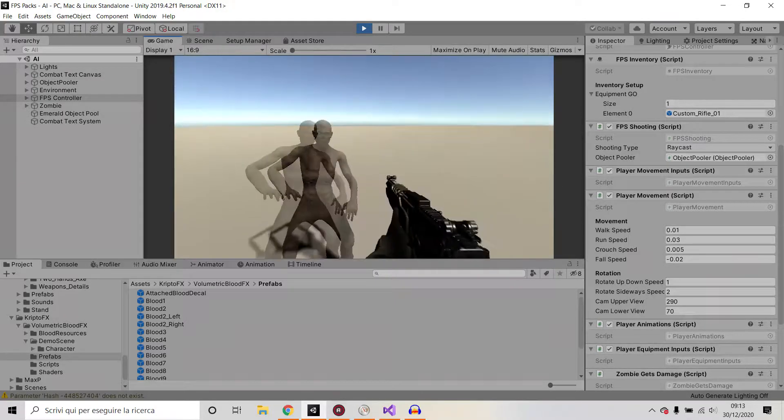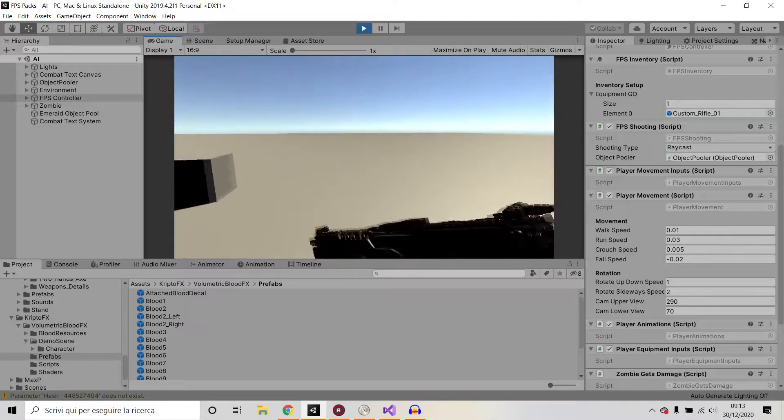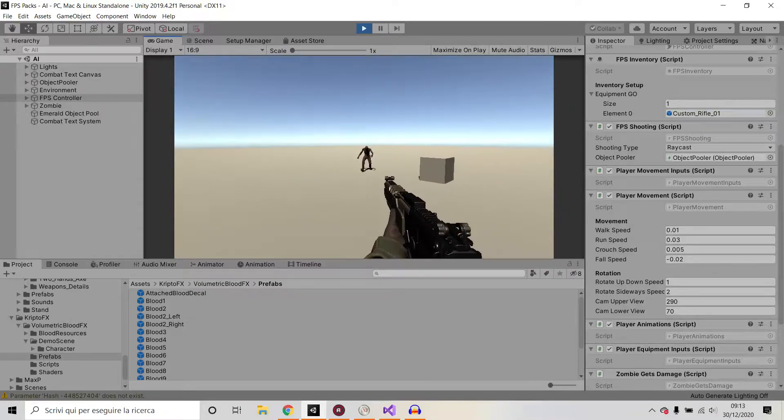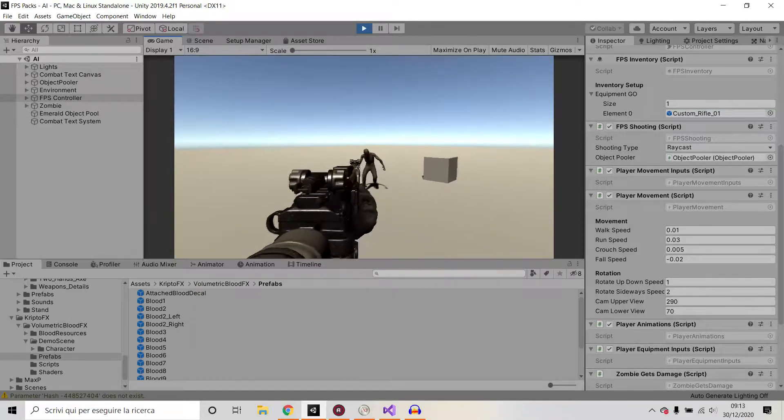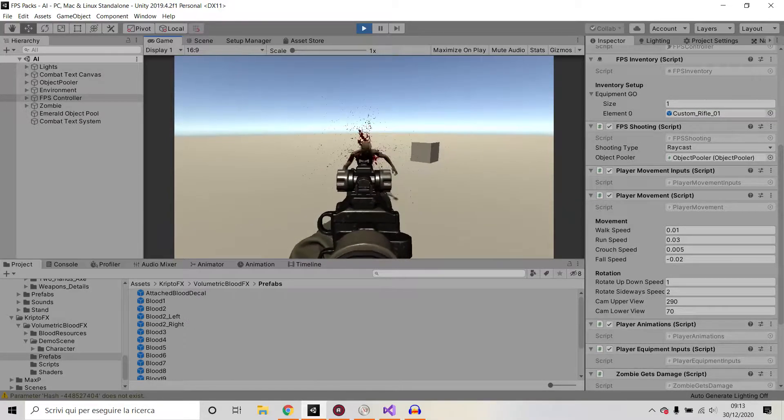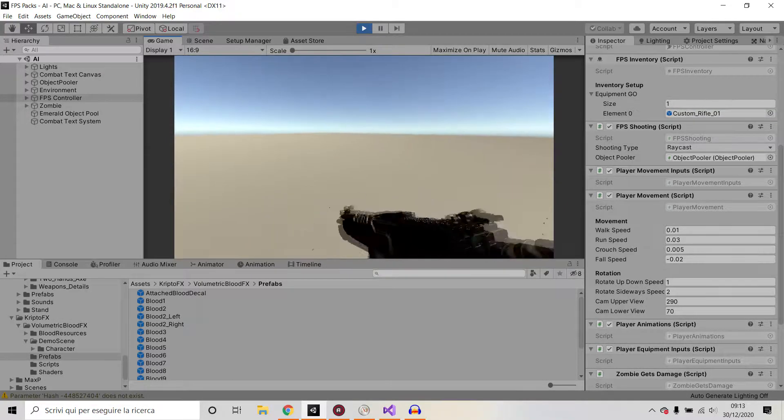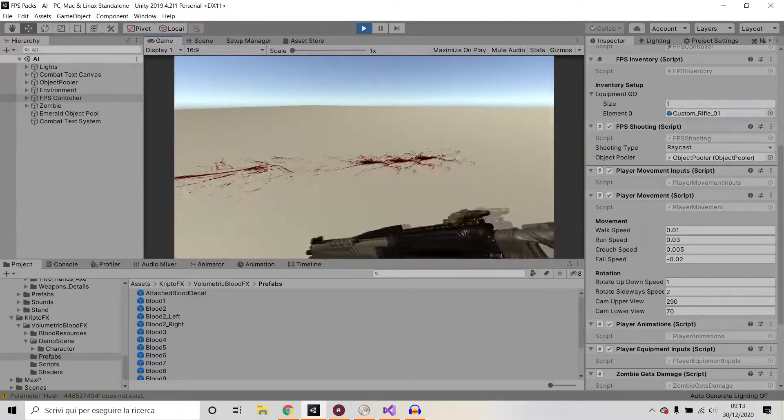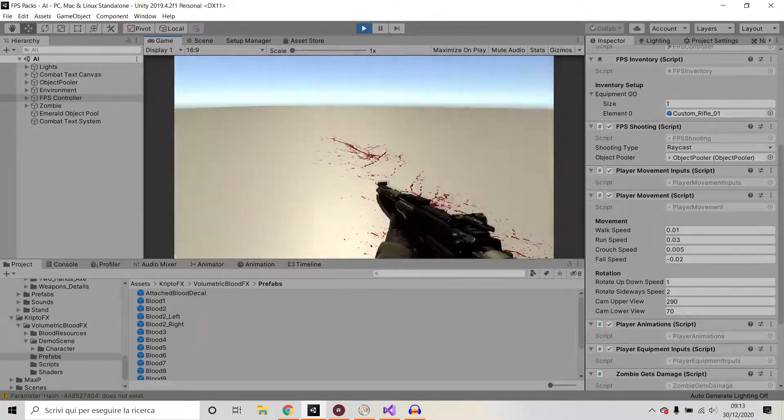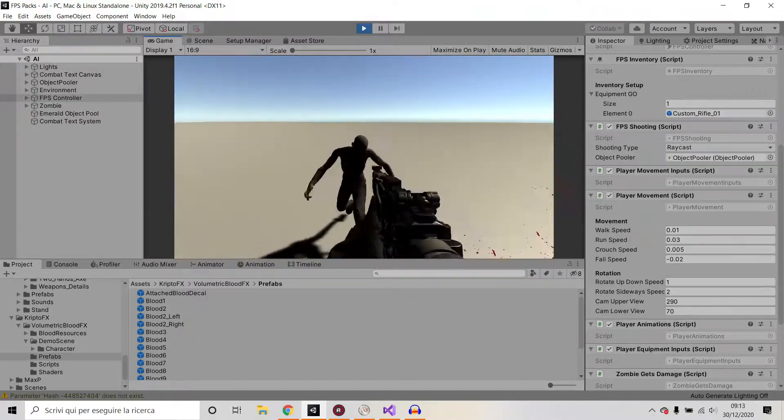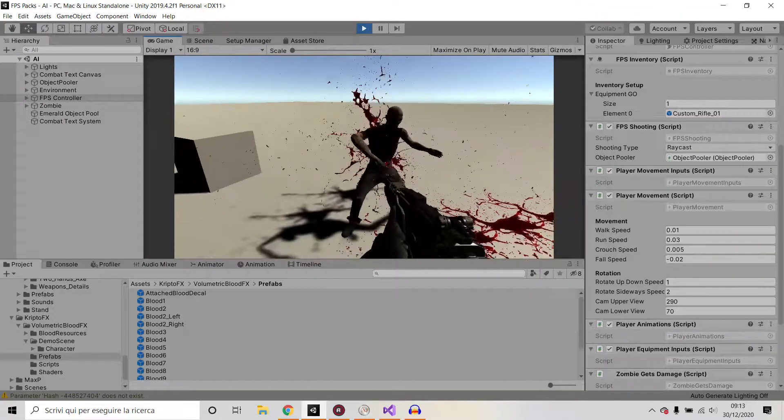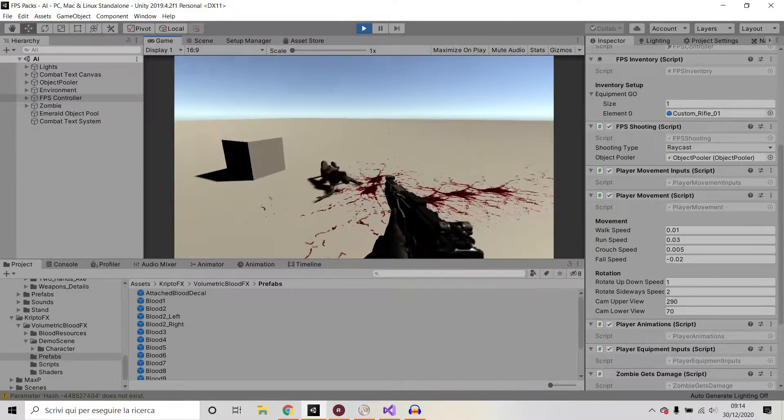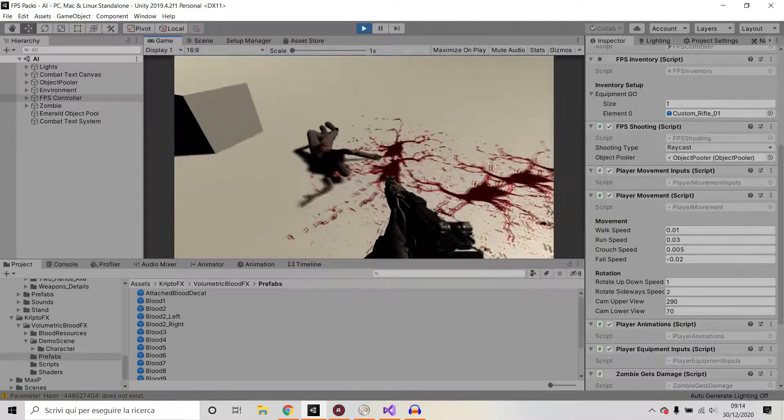And it does not inflict any damage to me as of now, to the player, but we can inflict damage to him. And as you can see, there is quite a nice blood splat effect. And he can even die.